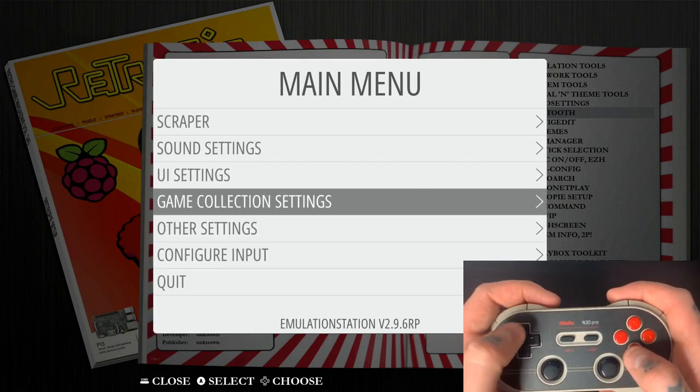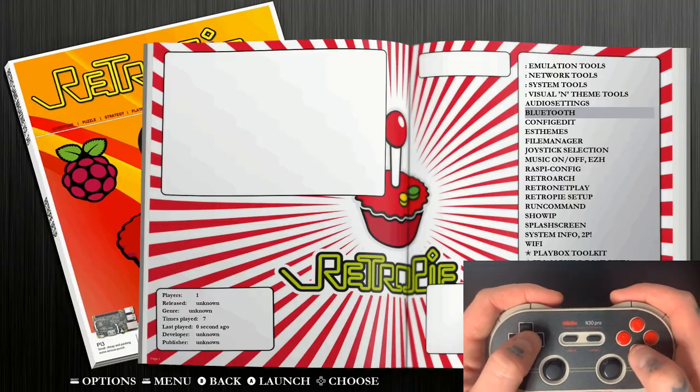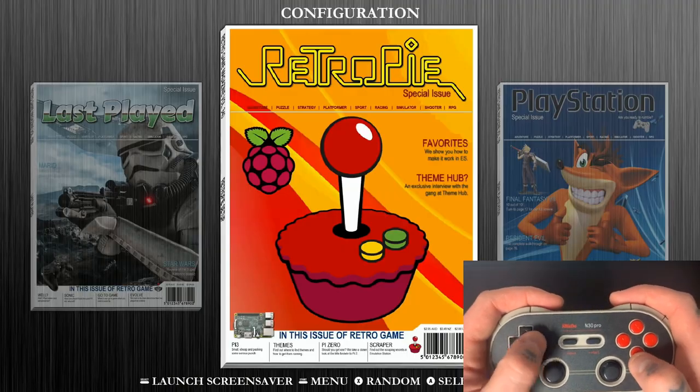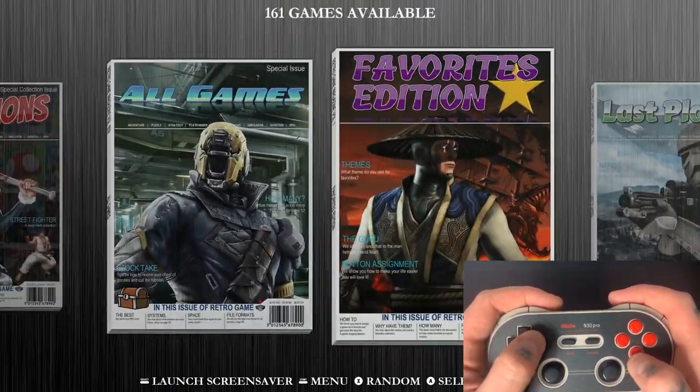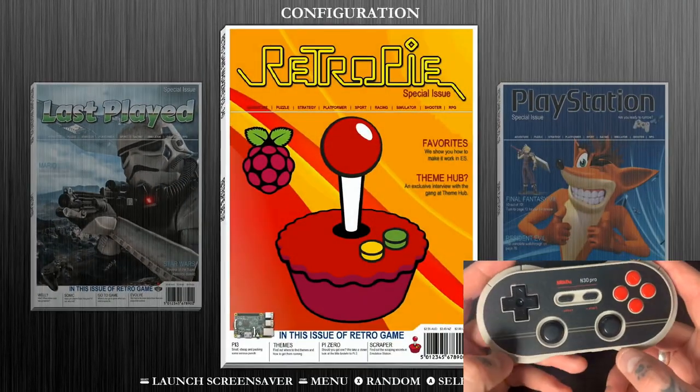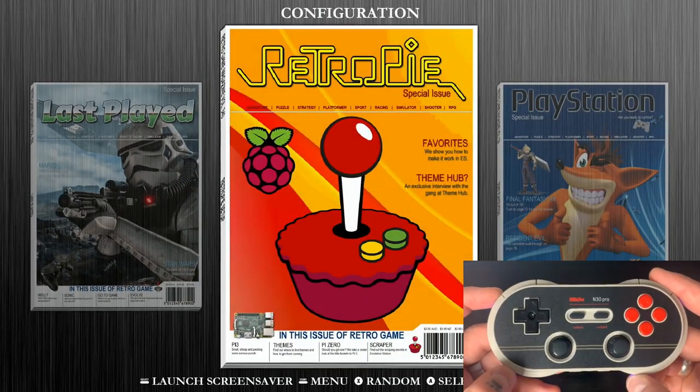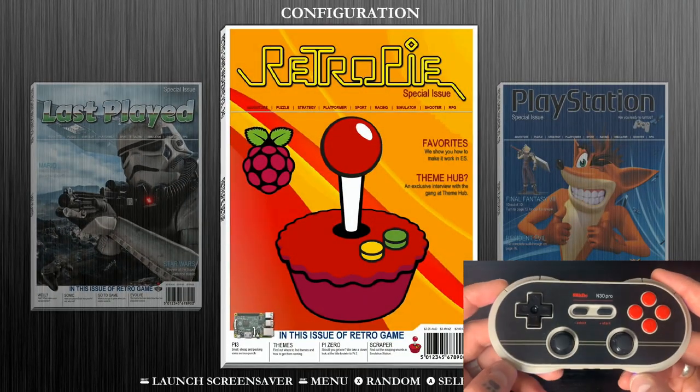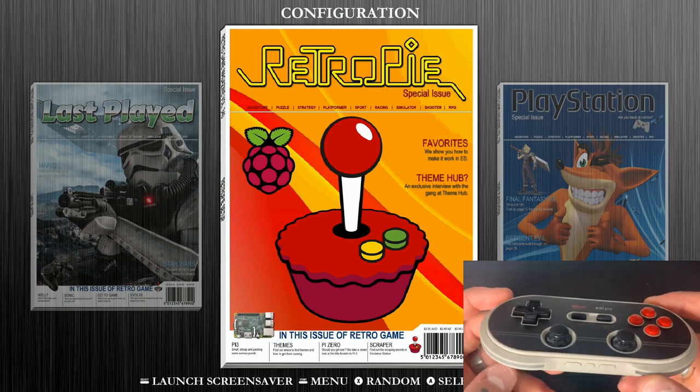And then once we're back to this main menu here, you can see we're able to navigate up and down. If we hit B, we can go back to our game collections and easily navigate through all of these. So that's going to do it for today. Super easy process for this really great controller from 8BitDo.